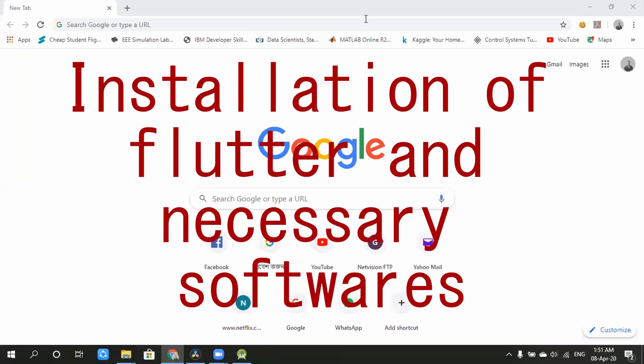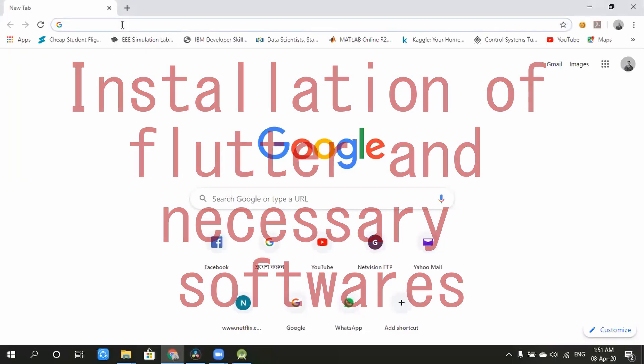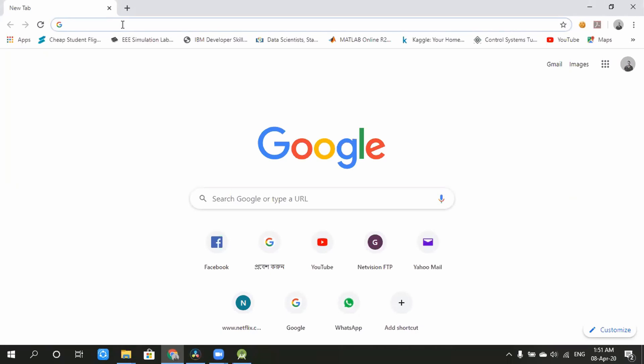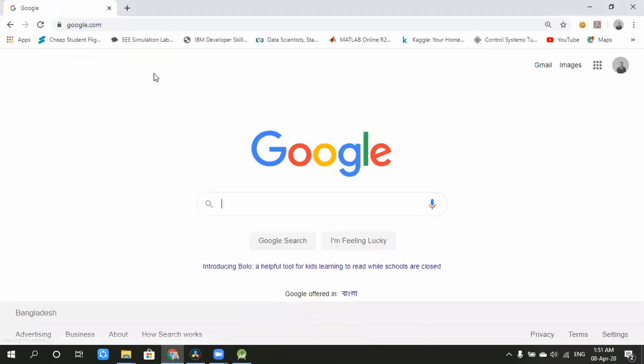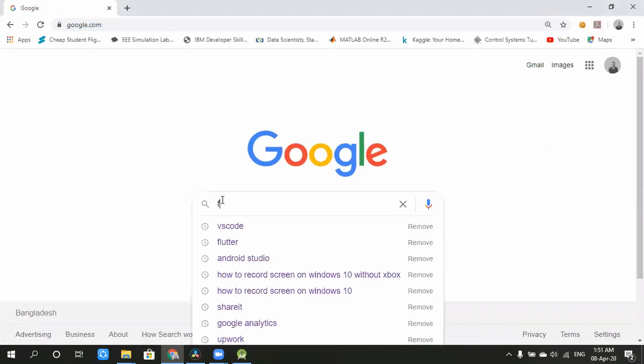Hello, my name is Flutter installation. Flutter is a software development framework and you can use it for app development.